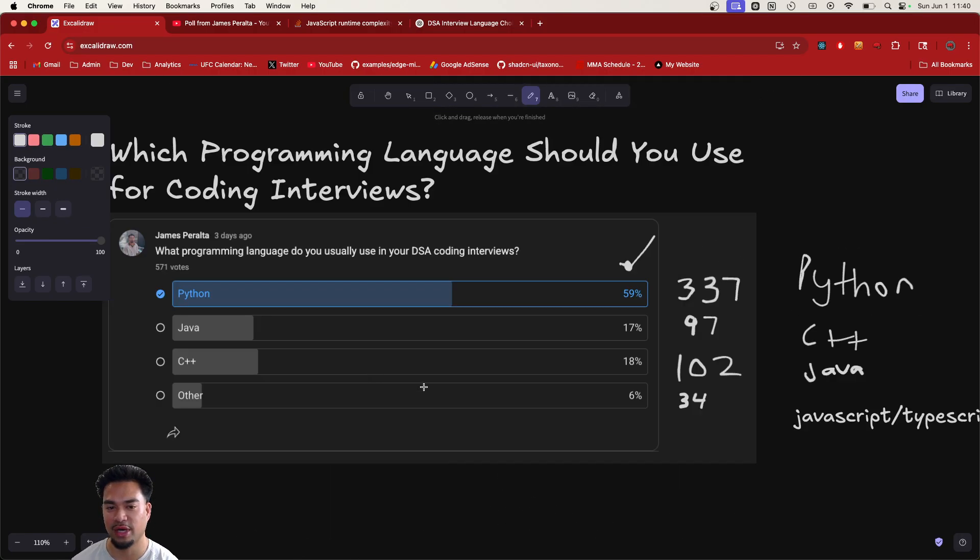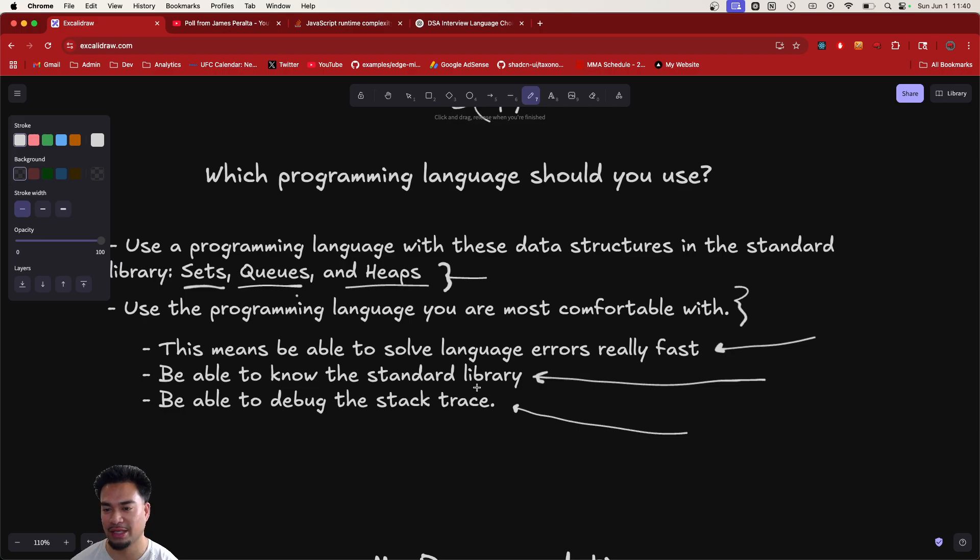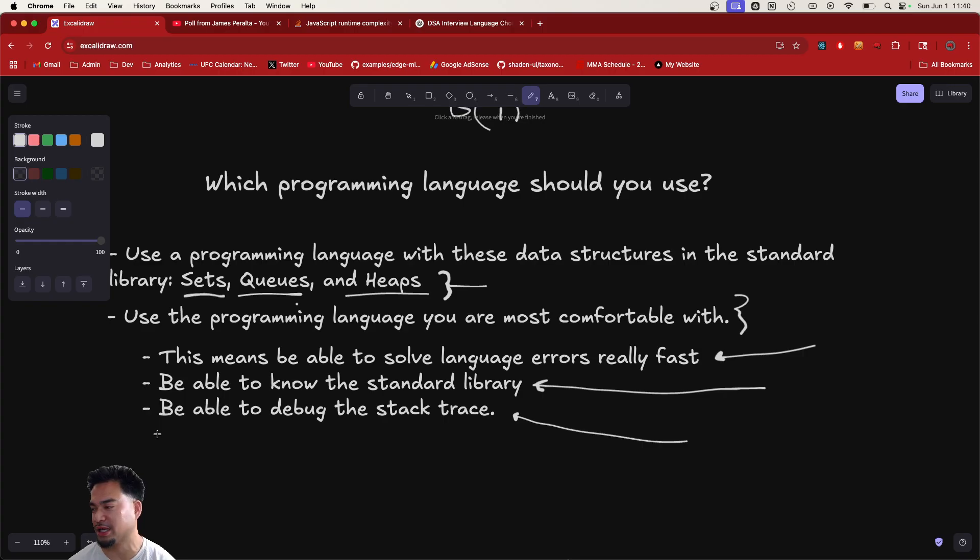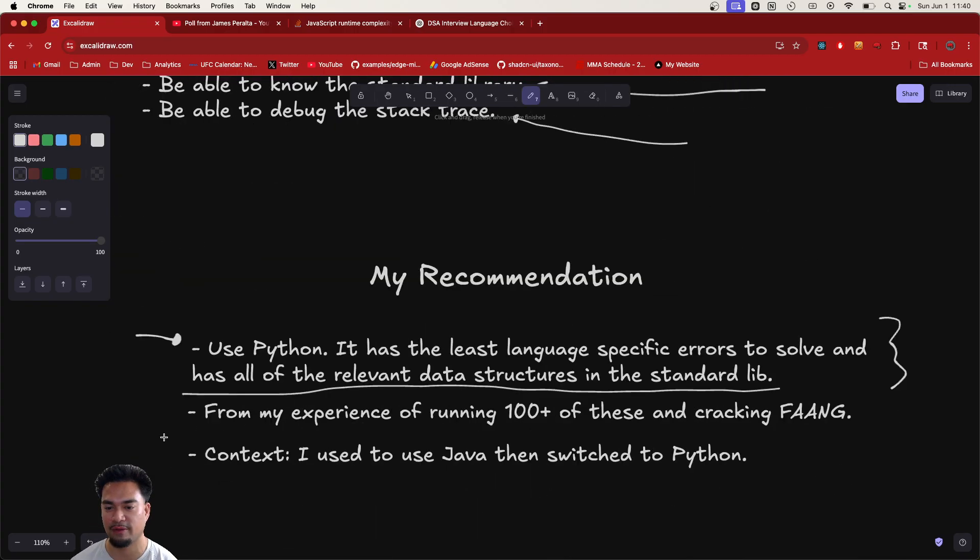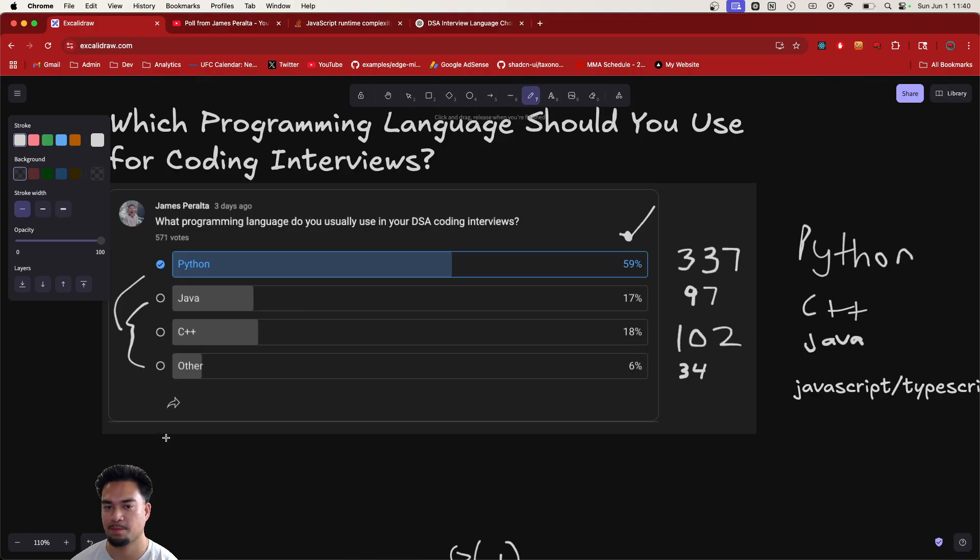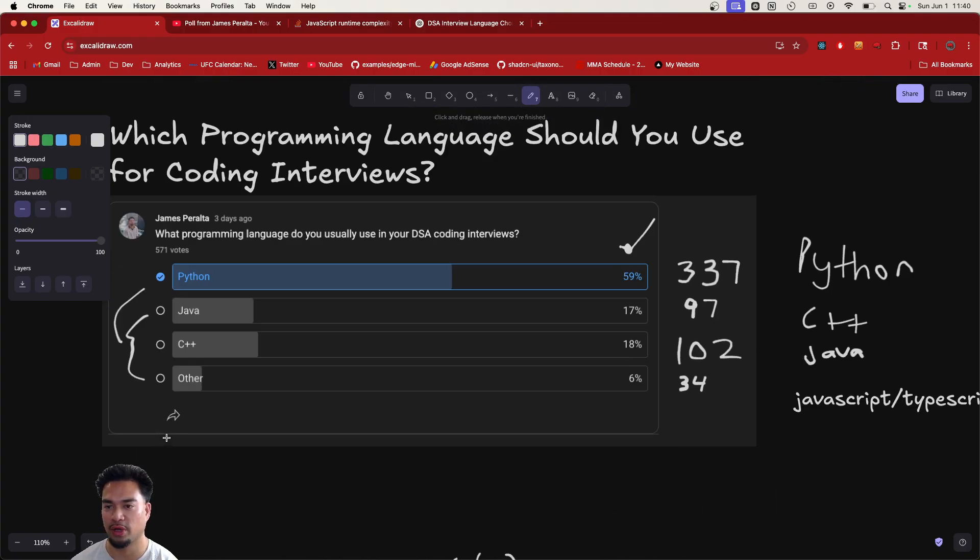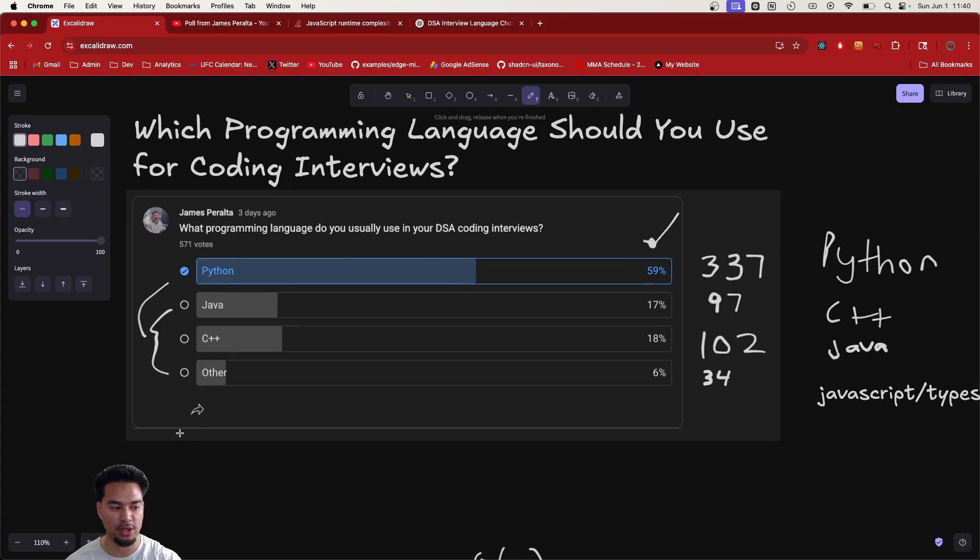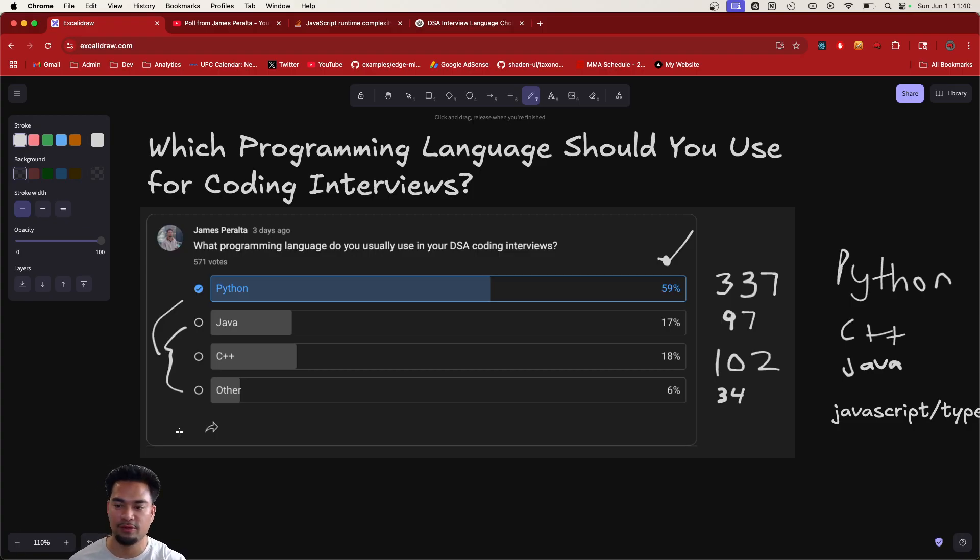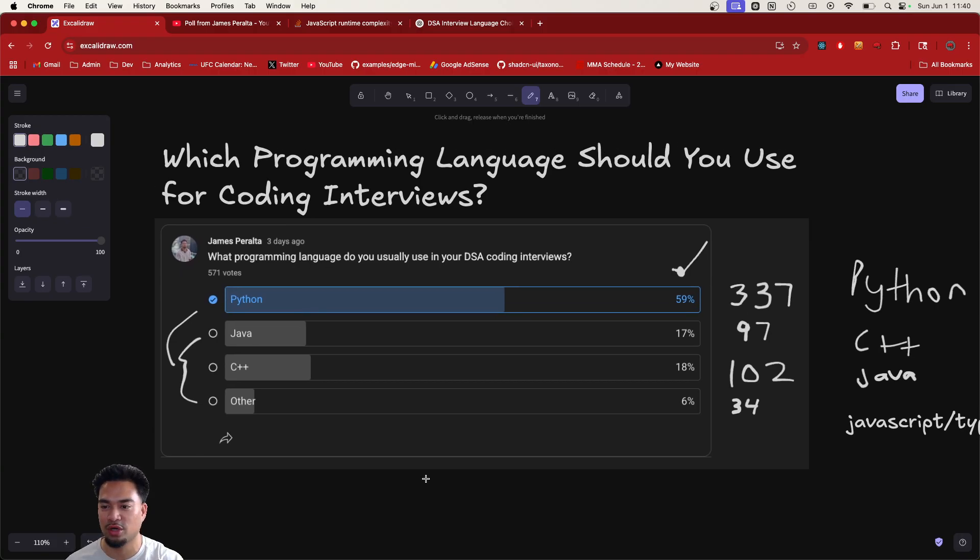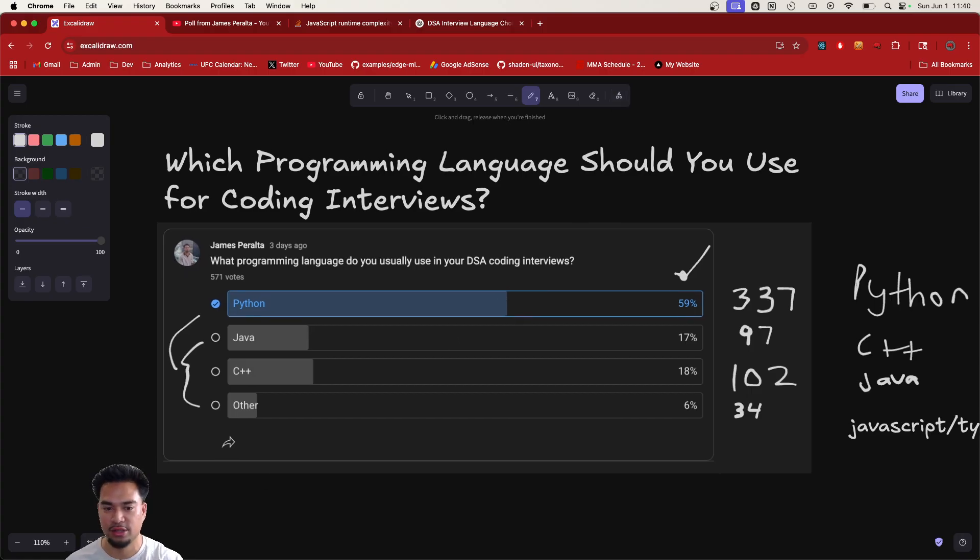So my recommendation: use Python. Shout out to whoever's using it right now. If you're using Java, honestly, you should be able to switch pretty easy. But if you're already really comfortable in it, as in you can solve the language errors really fast, you know the standard library, you're able to debug the stack trace, don't switch. But this is just my advice, my recommendation. Which programming language you should use for coding interviews? I would say Python, but open to debate. Everyone comment down below. This is 2025. So things might change when you watch this the next time. But state of the union right now, state of the coding world is most people are using Python or a good amount of people, especially in the Bay Area. So yeah, hope you have a good rest of the day. See you in the next video.